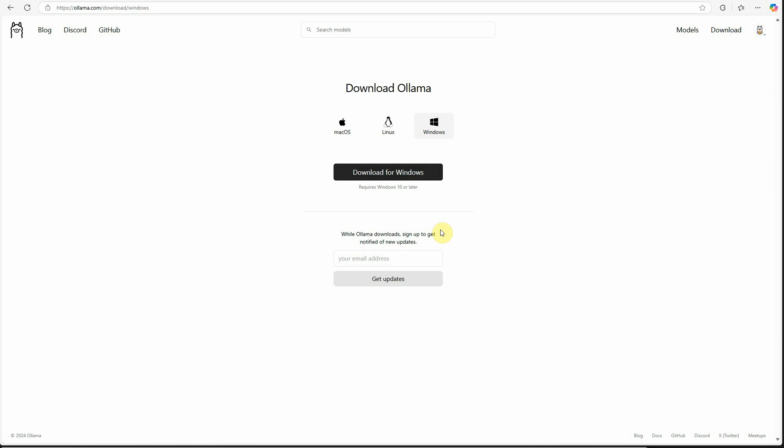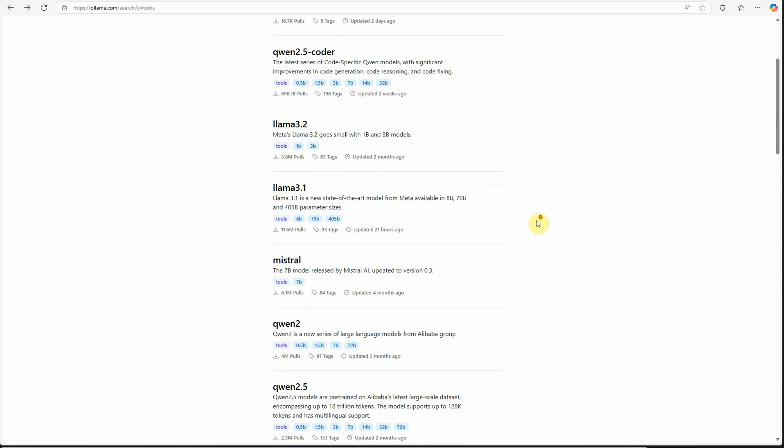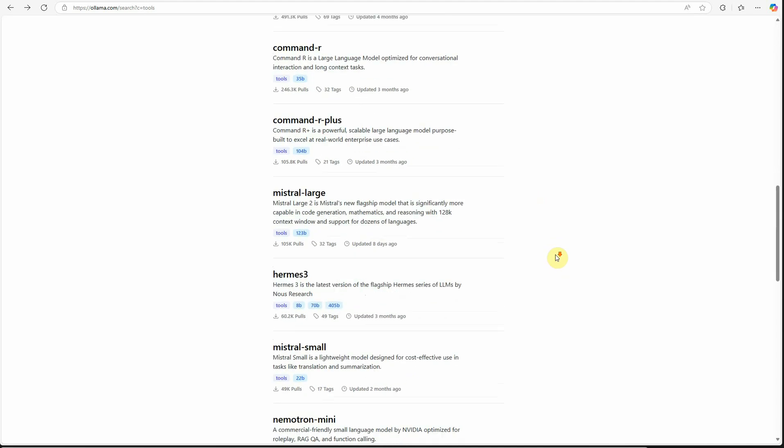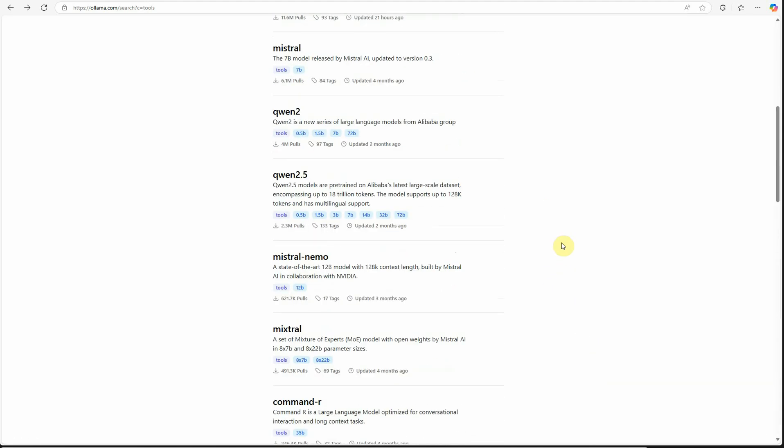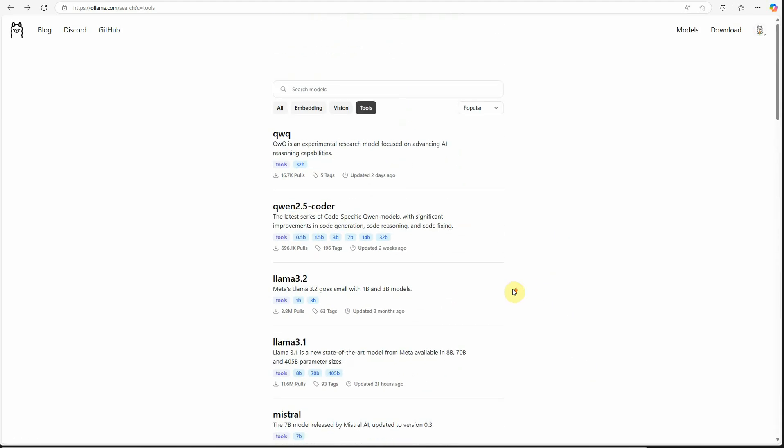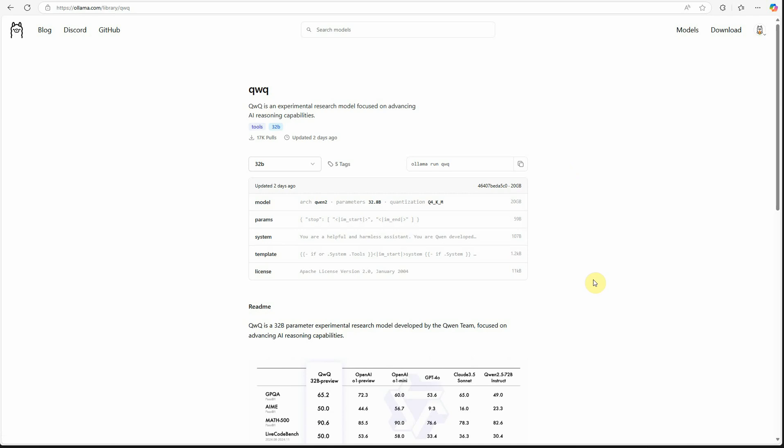Once it's downloaded on your local machine, the second step is to choose the model you're interested in. There are many models available. I'll go with this one, which is qwq. This is the model I'm going to use to update the context length.